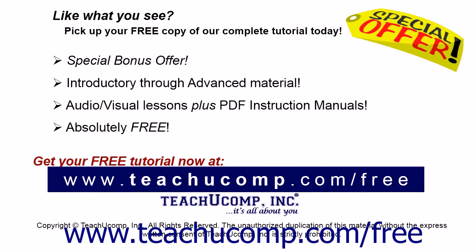Like what you see? Pick up your free copy of the complete tutorial at www.teachyoucomp.com/free.